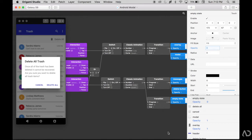To get started, I'm opening up a project that I'm currently working on. It's an Android modal design that I've already imported into Origami from Sketch and animated. In the first part of this tutorial, I show you how to get up to this point and I'll link that video in the description below.